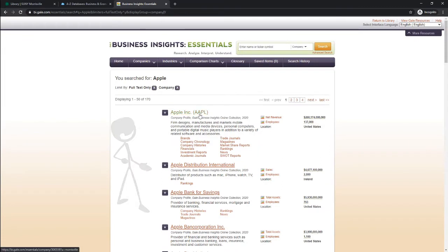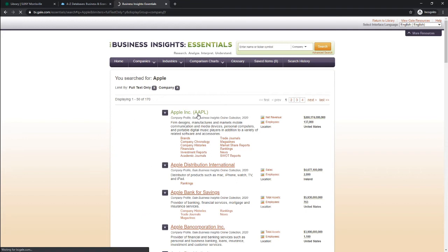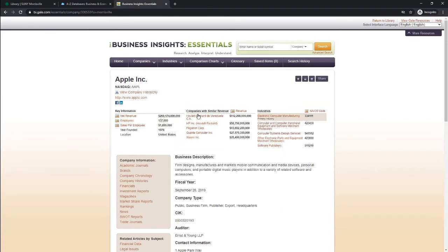On the results page, you're going to see a list of all relevant companies related to your search. Make sure you're selecting the correct one by checking its ticker symbol. Once on the company profile page, you're going to see the Nasdaq ticker symbol.